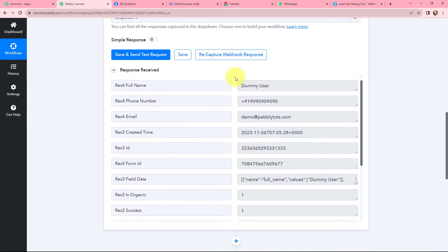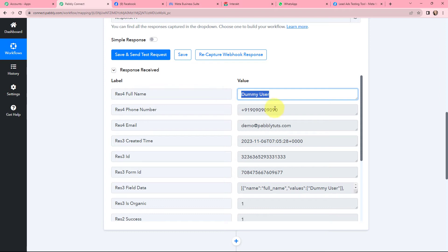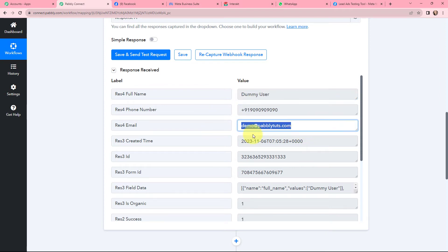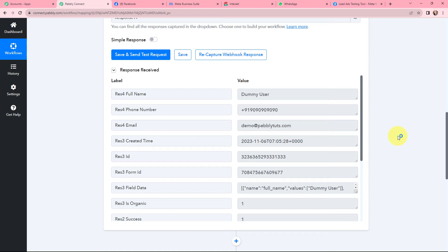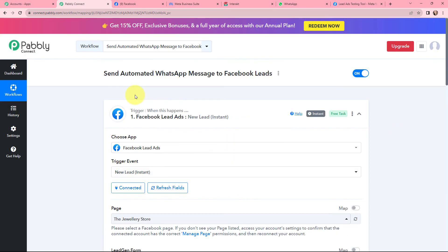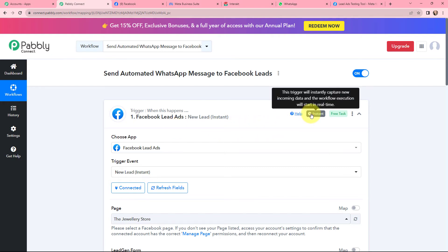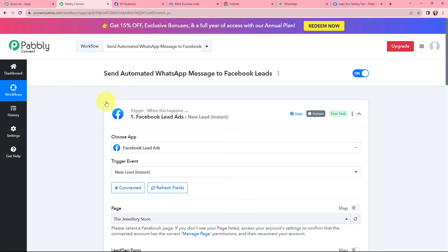Here in Pabbly Connect I have received a response. I can see the full name, phone number, email, created date and time, along with some other details. The details of the test lead I just created are successfully captured here in Pabbly Connect. This means now whenever I receive a new lead through Facebook Lead Ads, that lead will automatically be captured in Pabbly Connect in real time.